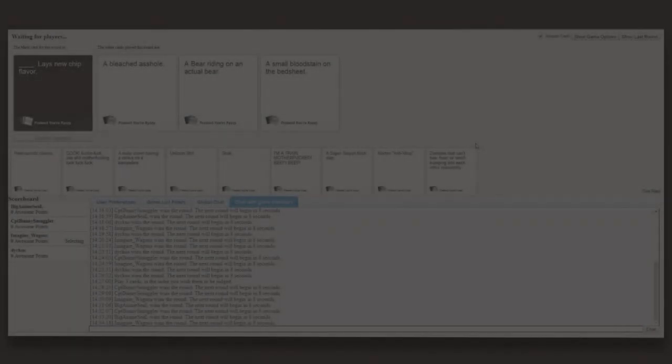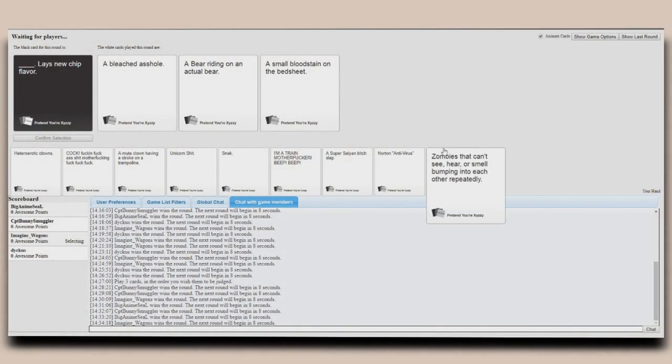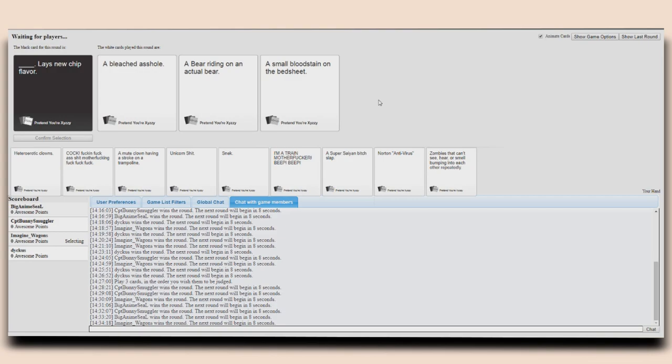A bleached asshole! Lay's new chip flavor. A bear riding on an actual bear! Lay's new chip flavor. That's fun. A small blood stain on the bed sheet. Lay's new chip flavor. That's not gross.